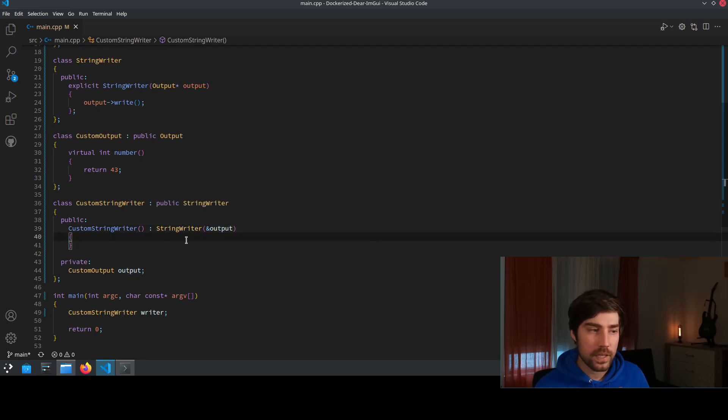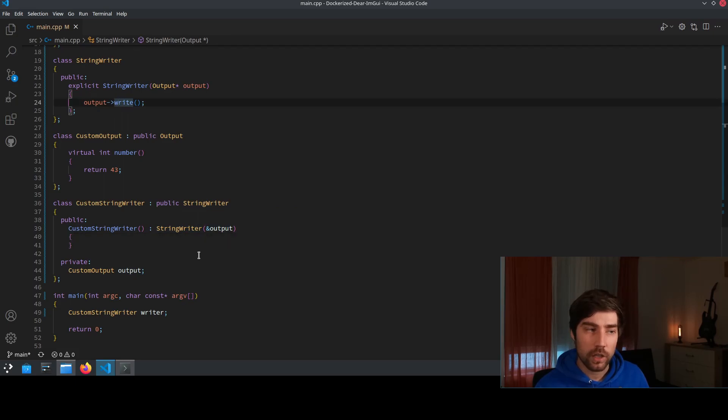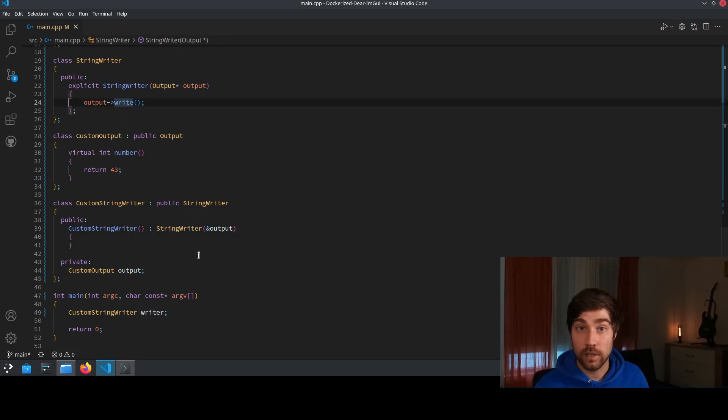So what happens is that the call to this function here to the write function does nothing and is actually undefined behavior.